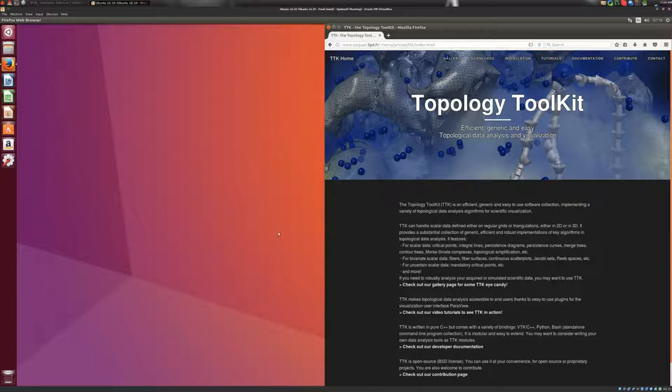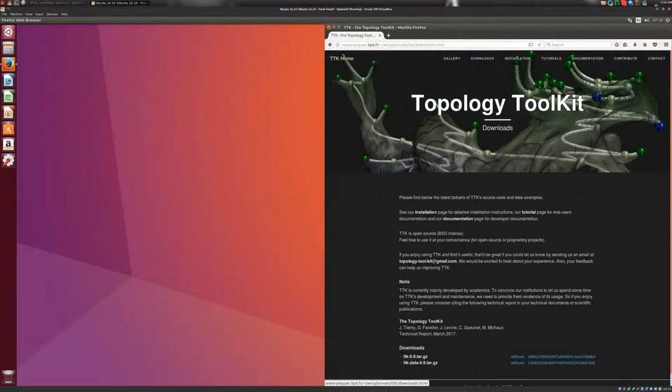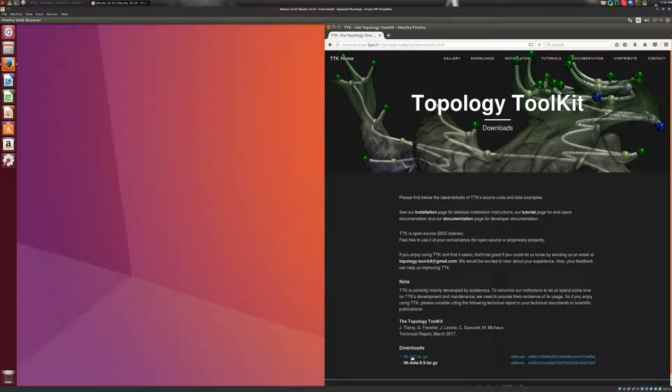So first, let's go to the TTK website, like I did here, and then we'll go to the download page, and we will download the latest version of TTK here, and we'll save it to disk.